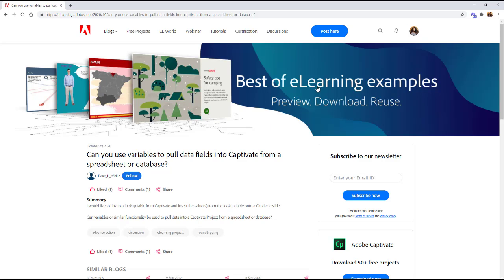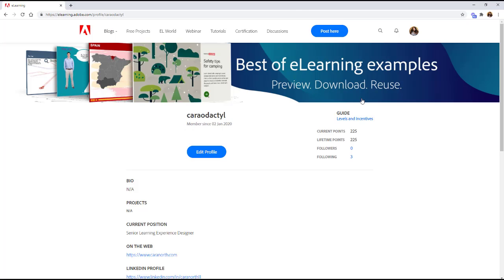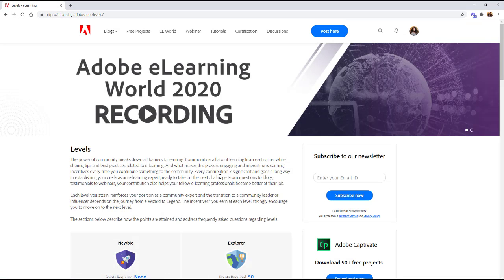So once you're signed in again you'll go over here and I'm going to go to my profile. There's a little hidden place here on this side about levels and incentives and as you can see currently I am a guide. So let's go over here to levels and incentives and see what this is about.